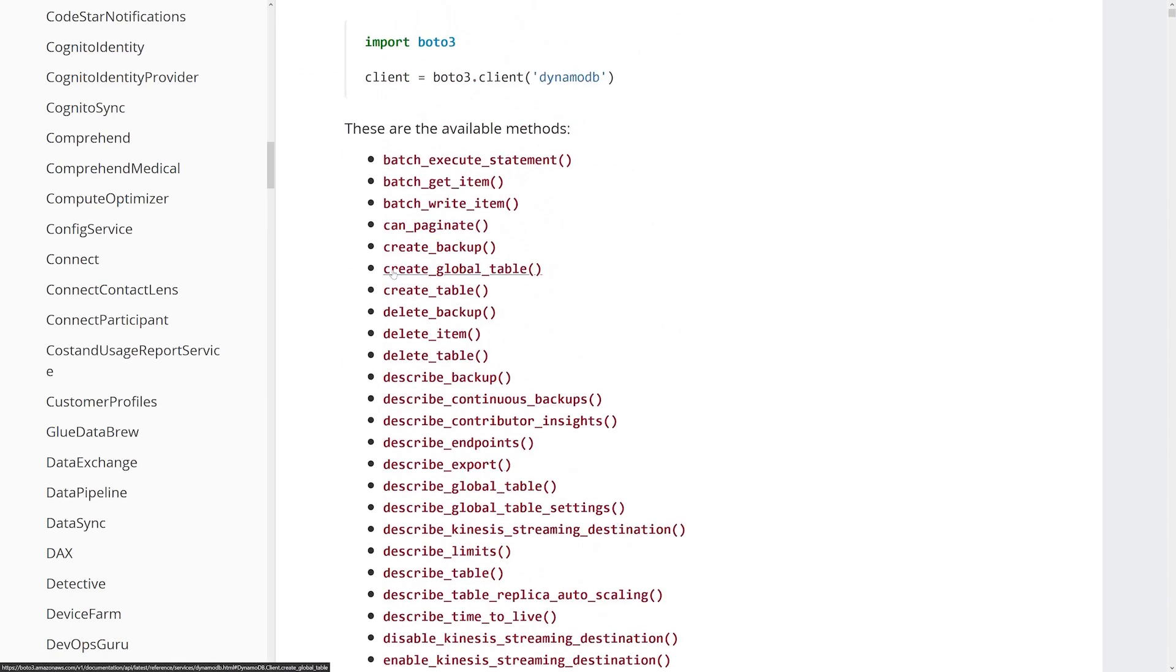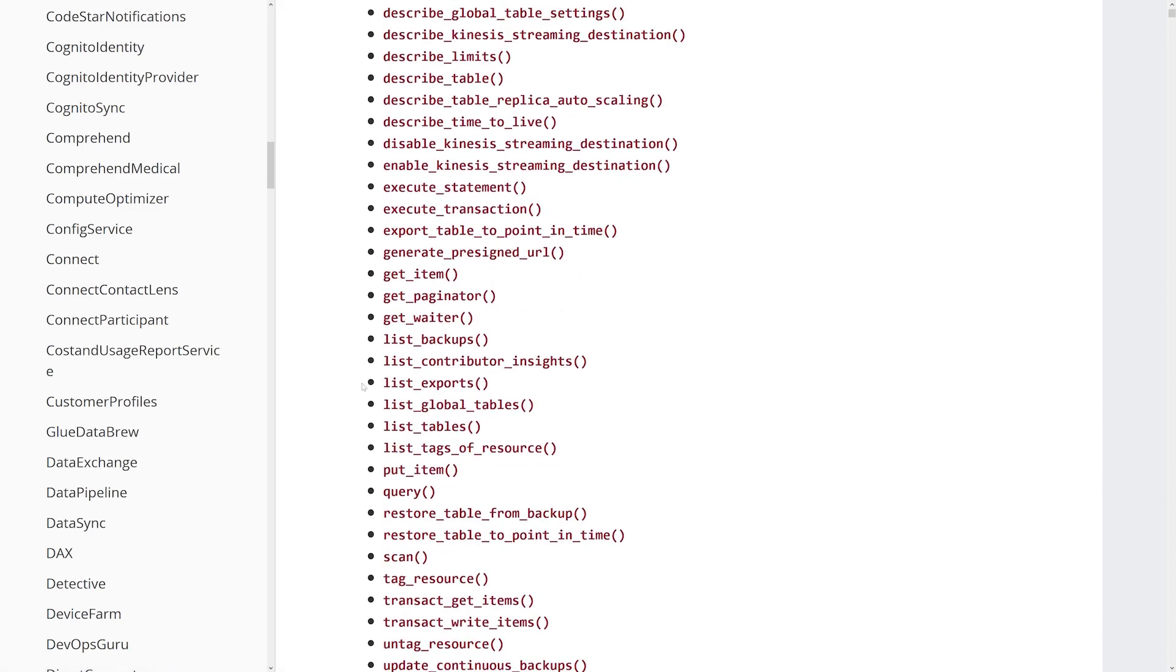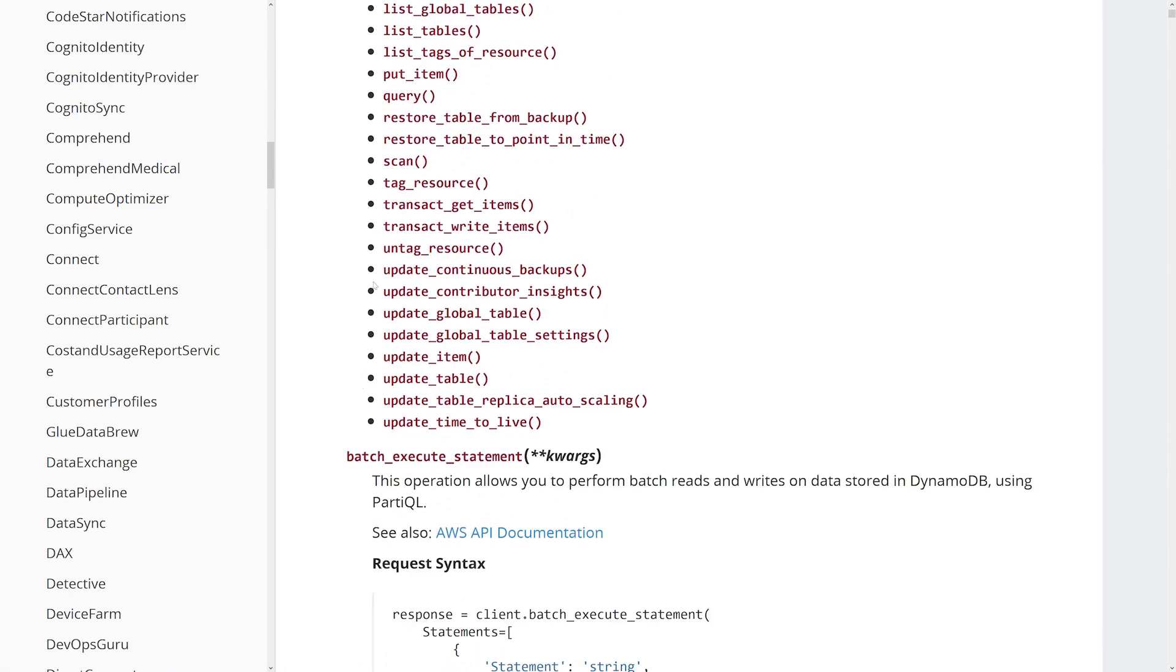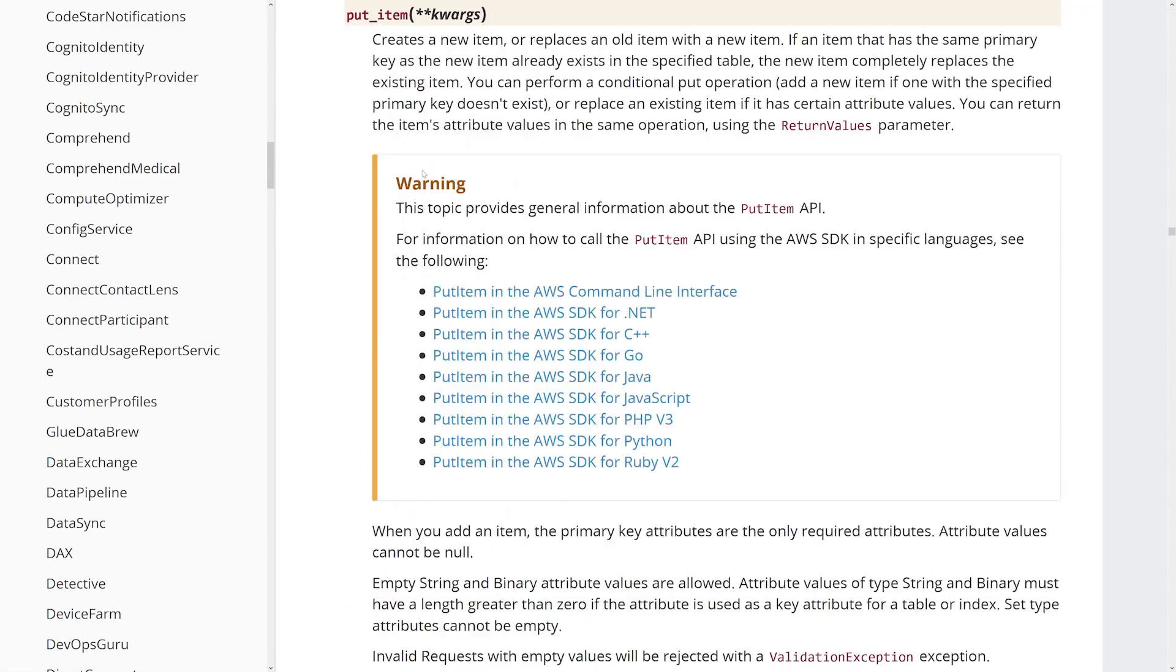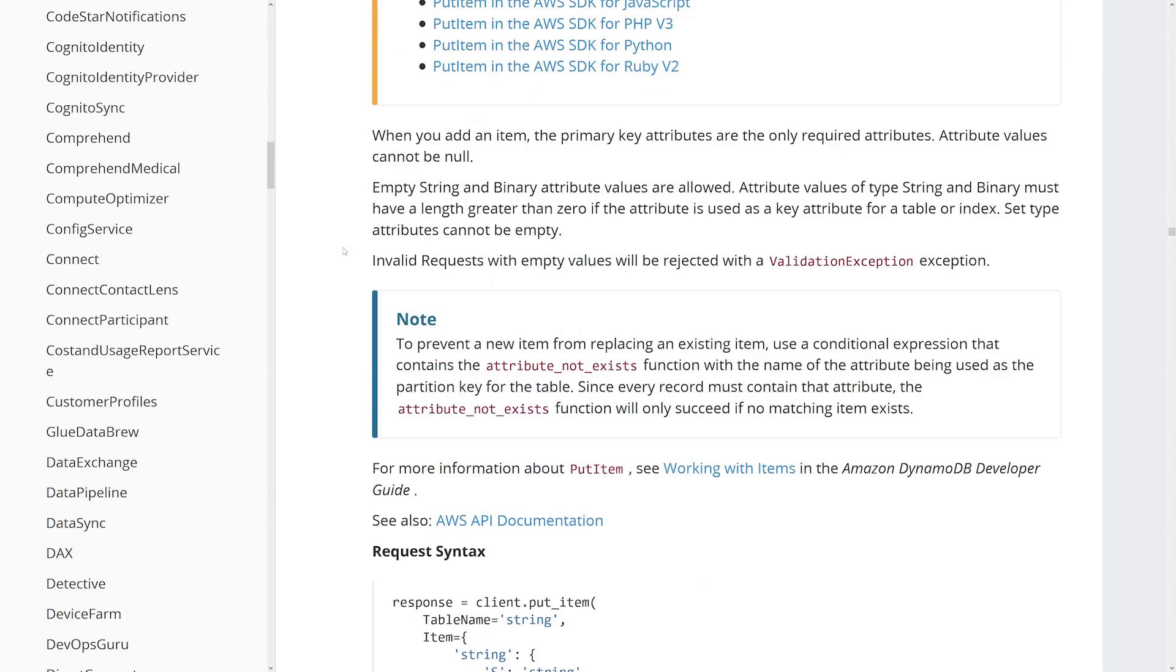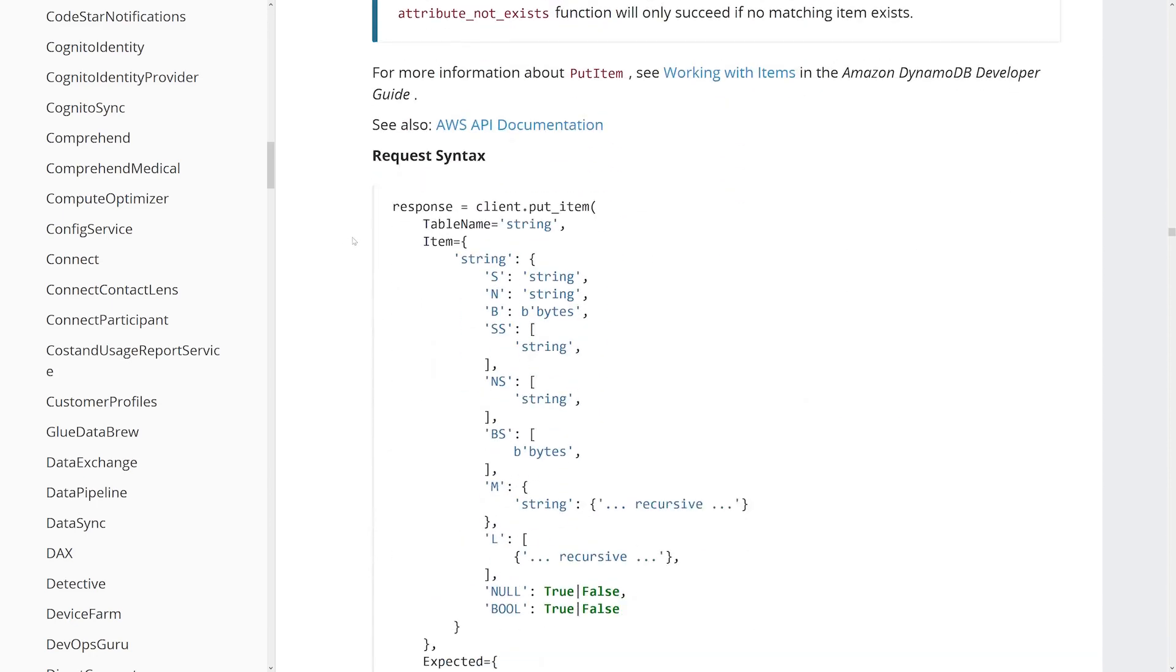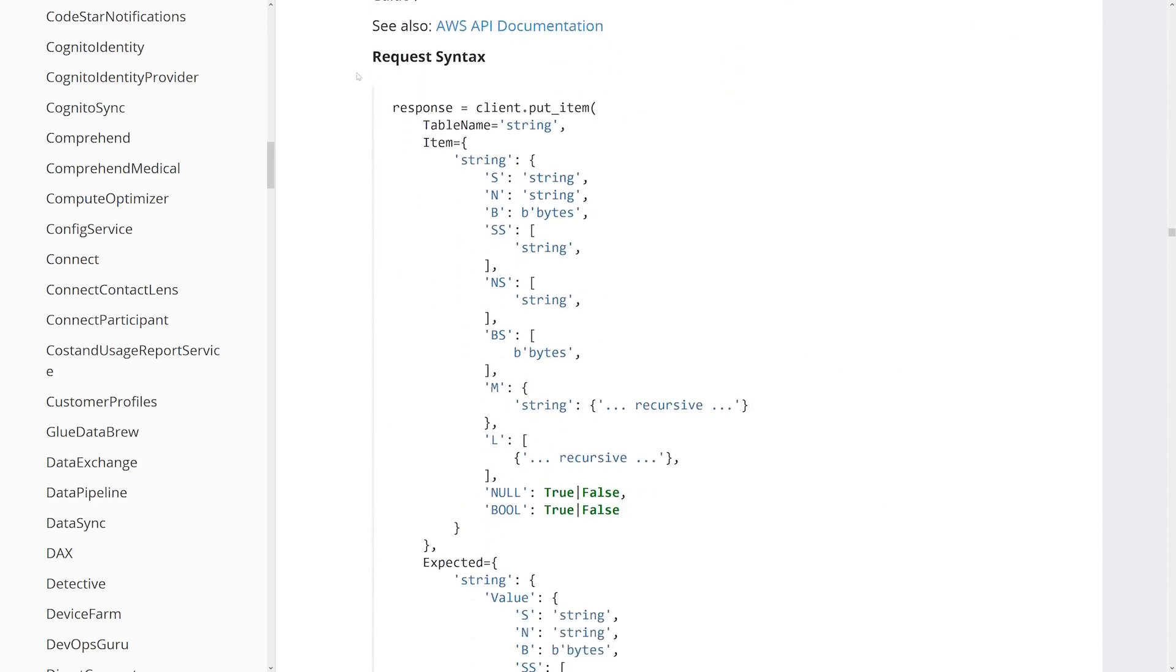We also have some other API calls that allow us to do things like batch write item as well. So if you're looking to write a whole bunch of items, you could actually use batch write item instead. But for the time being, we're just going to use the basic put item API call right here. Let's take a look at the syntax for how to properly invoke this particular call. Down here under our request syntax documentation, we'll take a look at the input parameters for this API call.